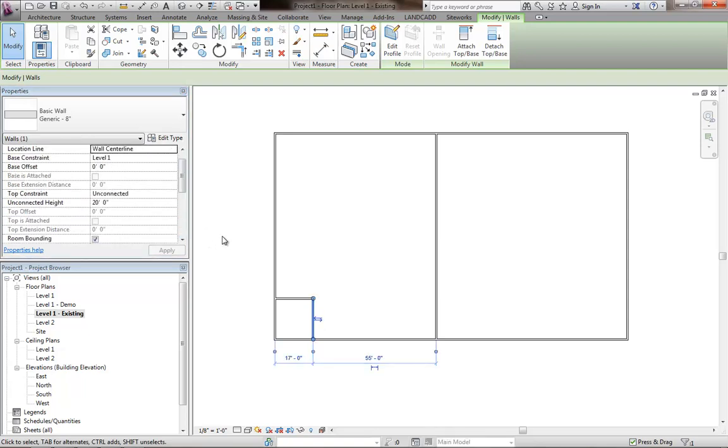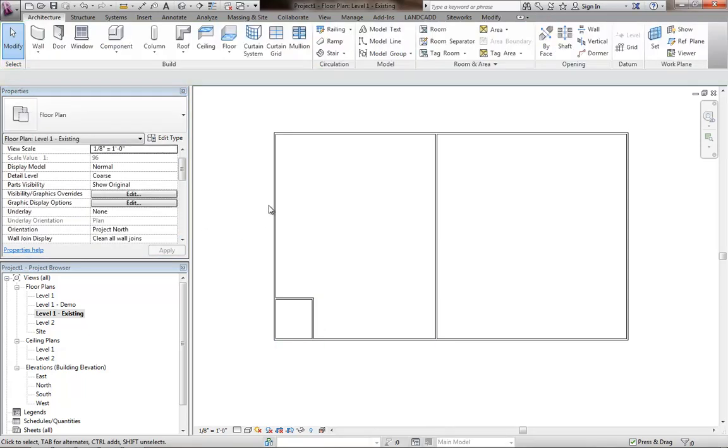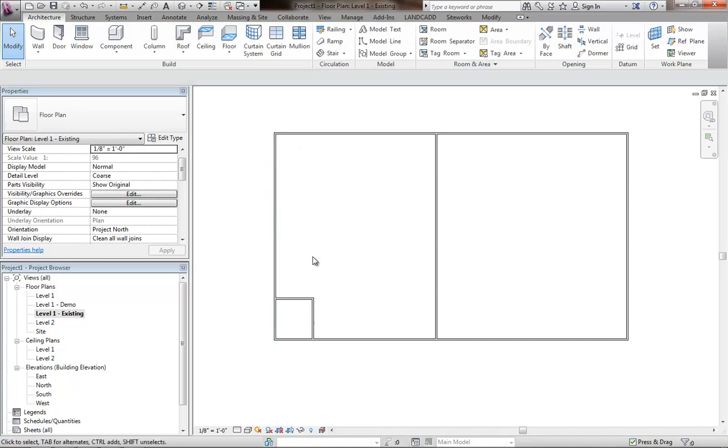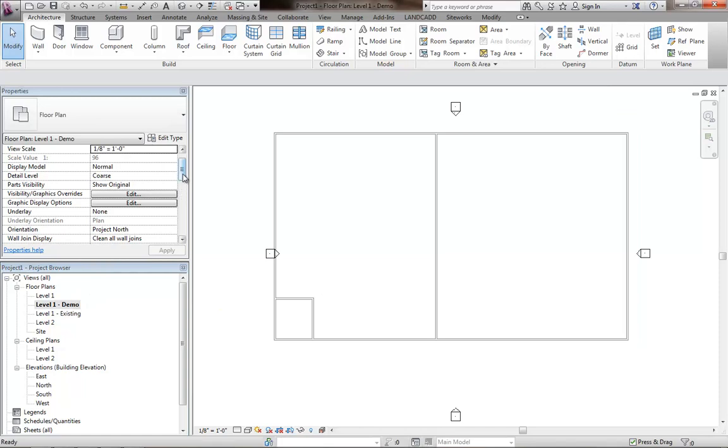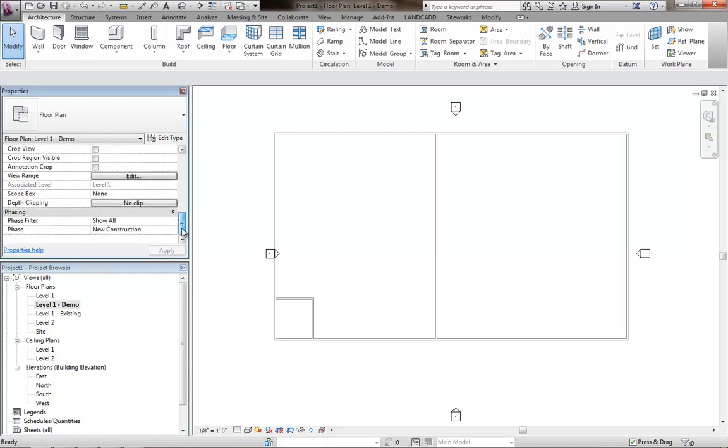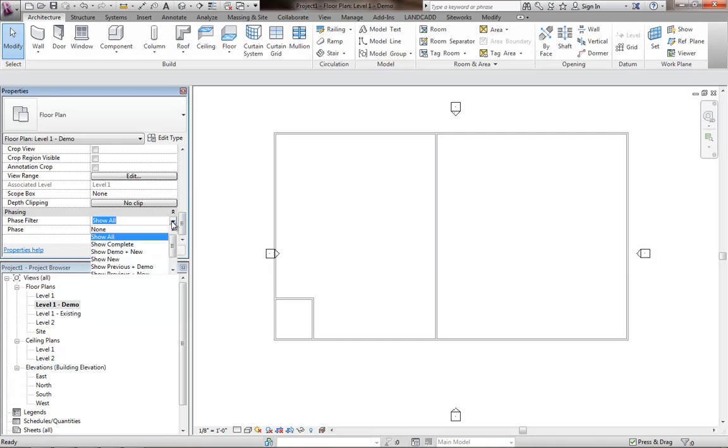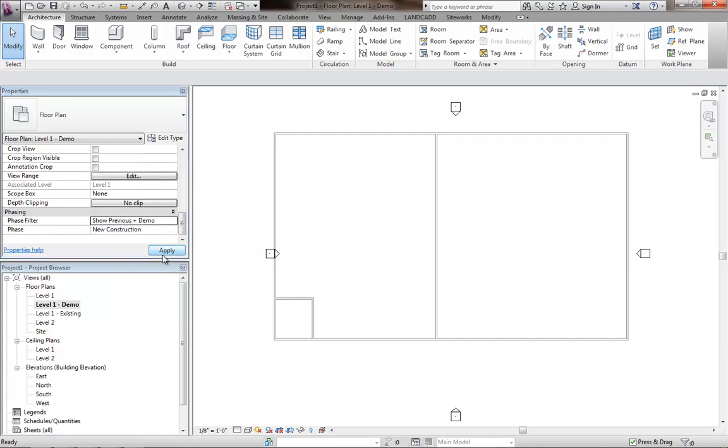If you've already modeled your geometry, then you'll need to make sure that those items are on the existing phase. Now in the demo plan, we want to make sure that we're showing the phase as new construction, but the phase filter is going to be previous plus demo. And so it's going to show the previous or the existing phase plus anything that's been demolished.